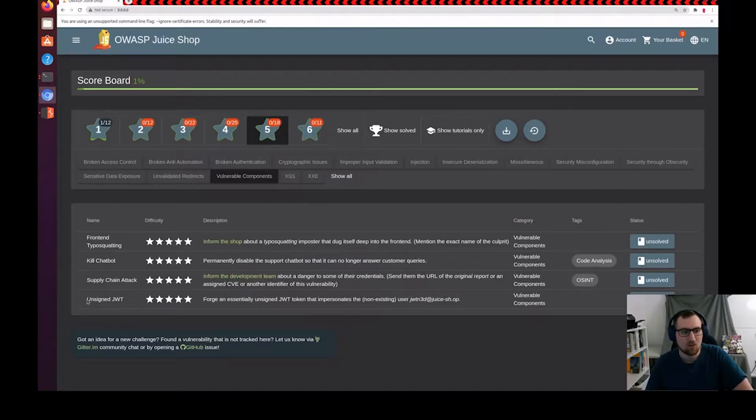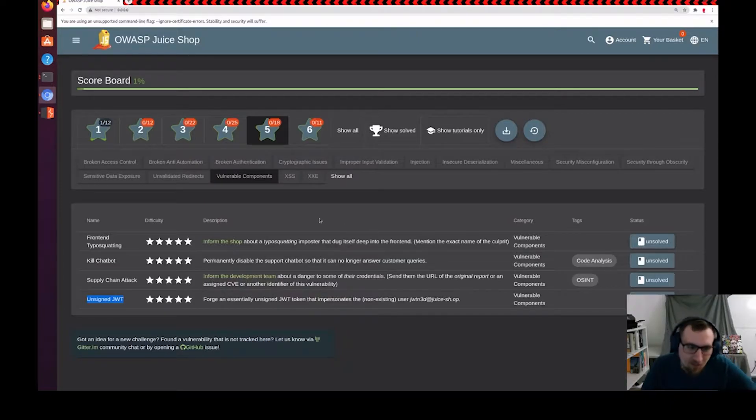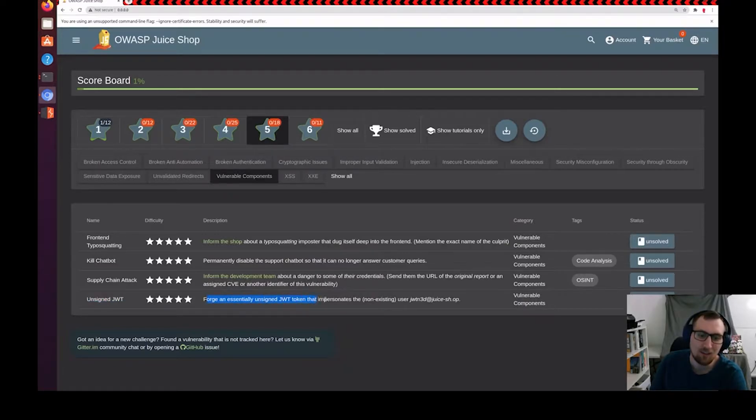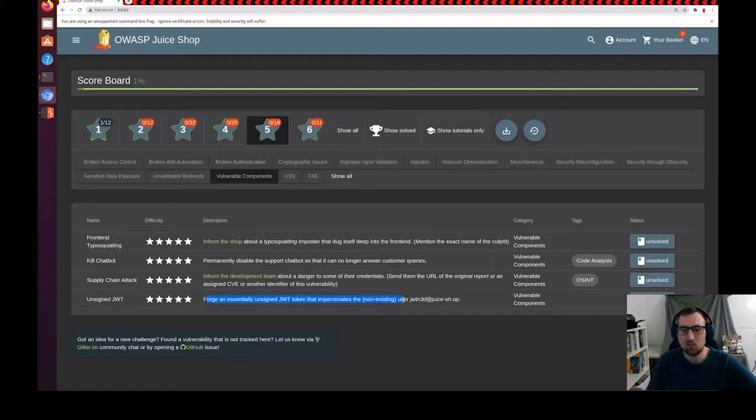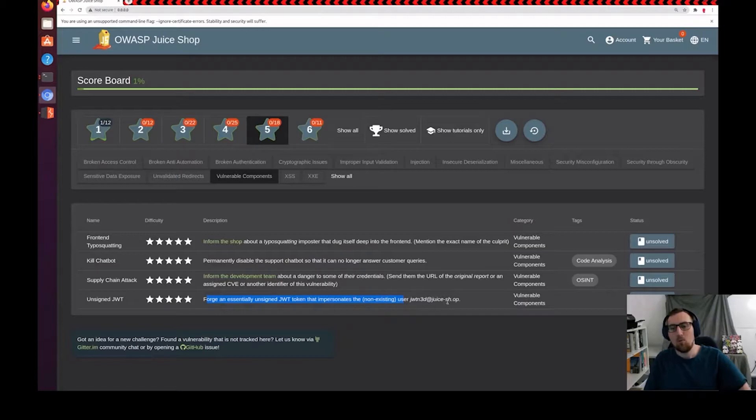Particularly, we're going to do unsigned JWT in the OWASP JuiceShop vulnerable web app. And what it's asking us is to forge an essentially unsigned JWT token that impersonates the non-existing user jwtn3d at juiceshop.sh.op.